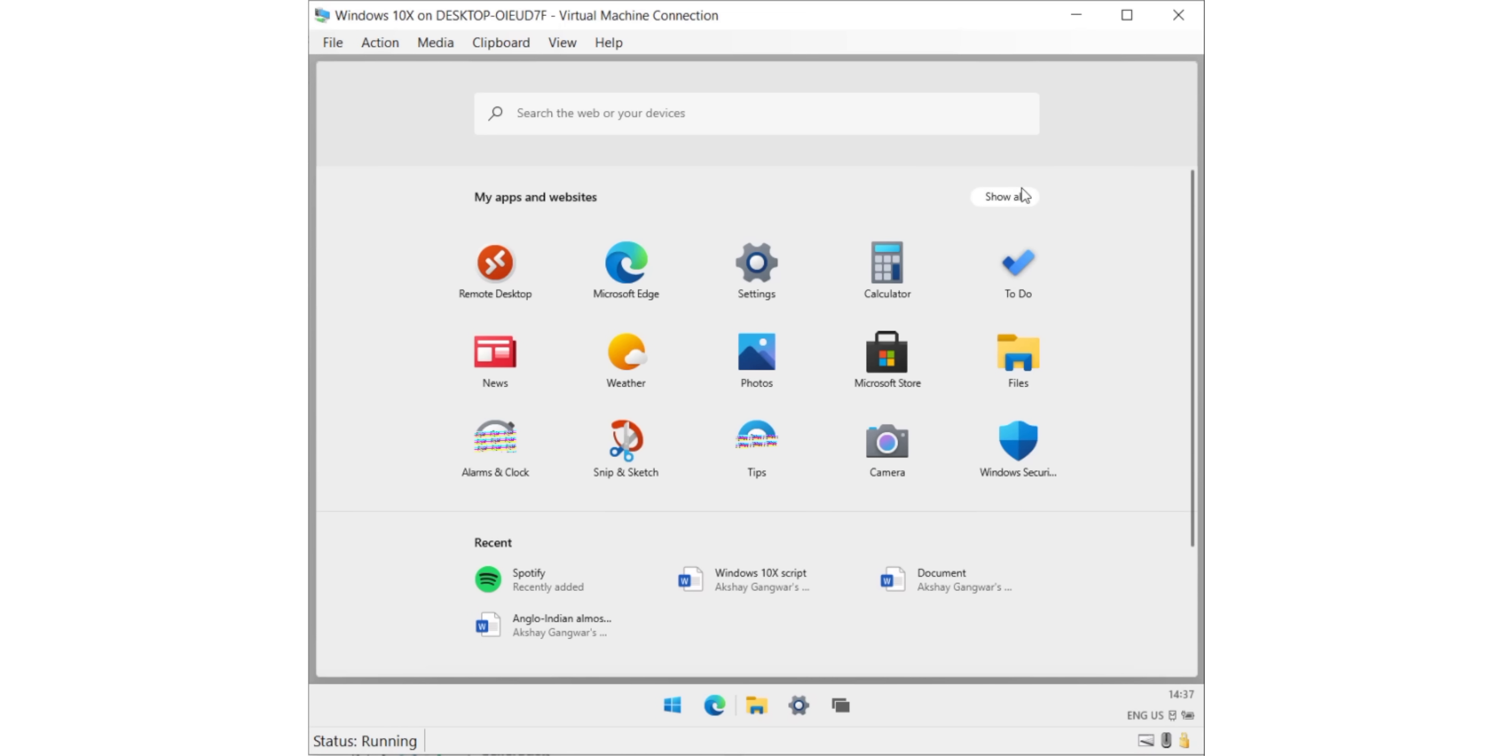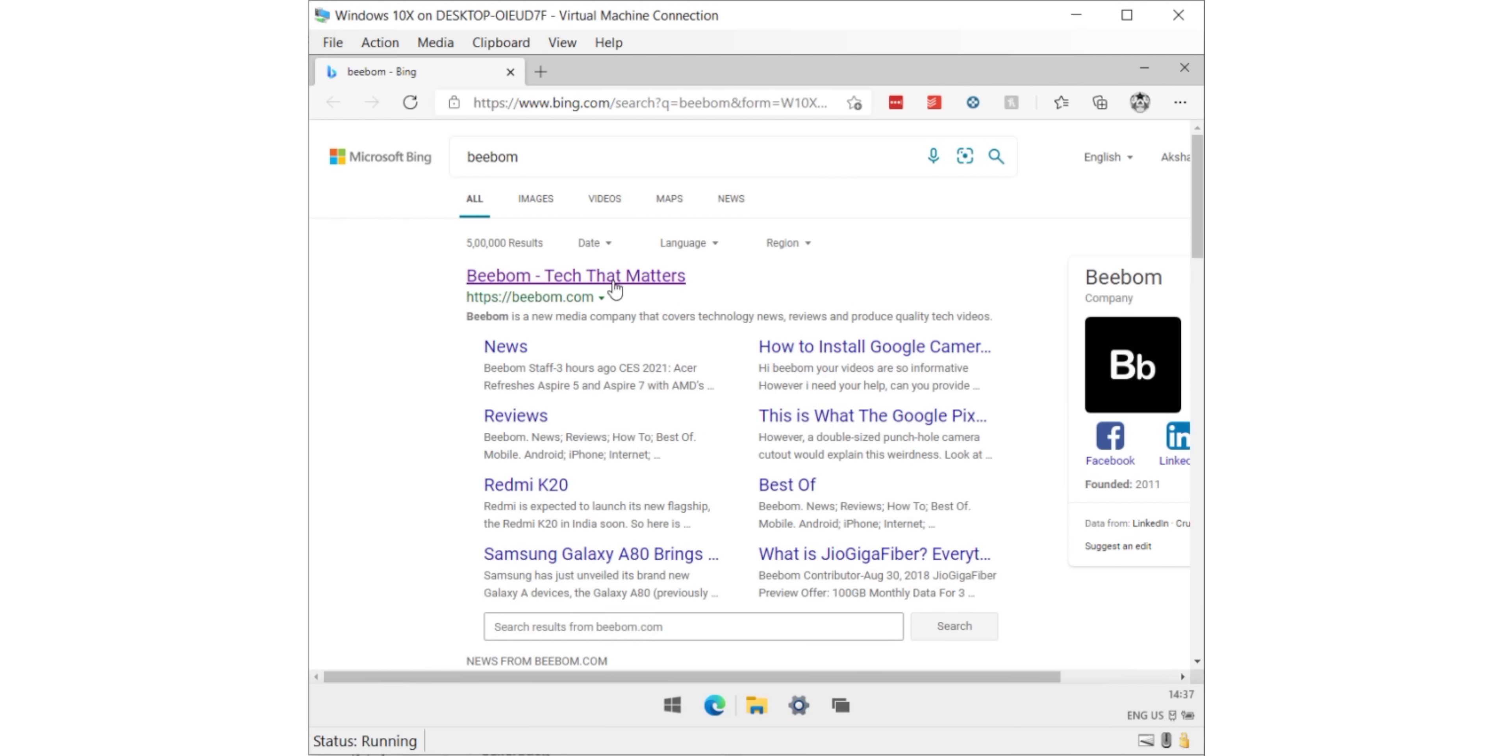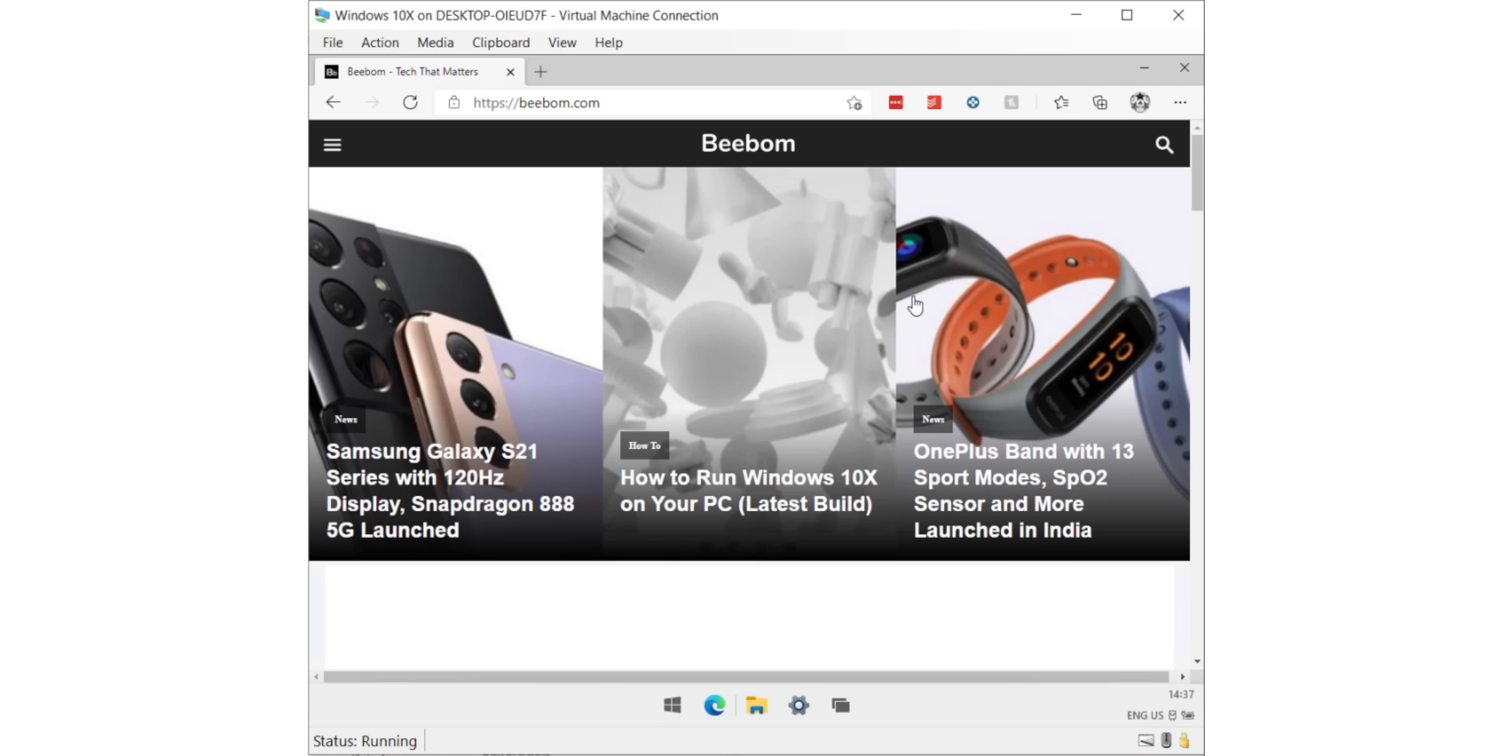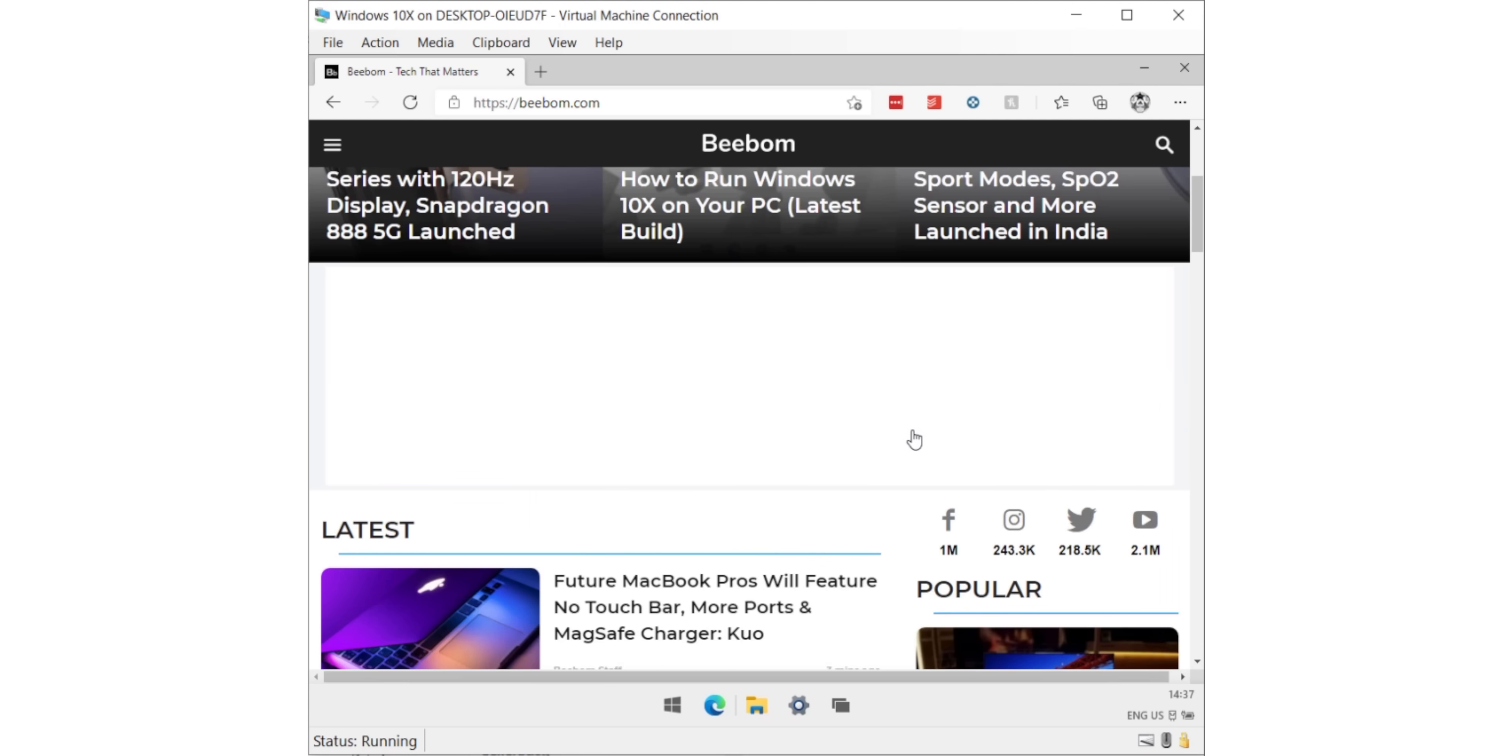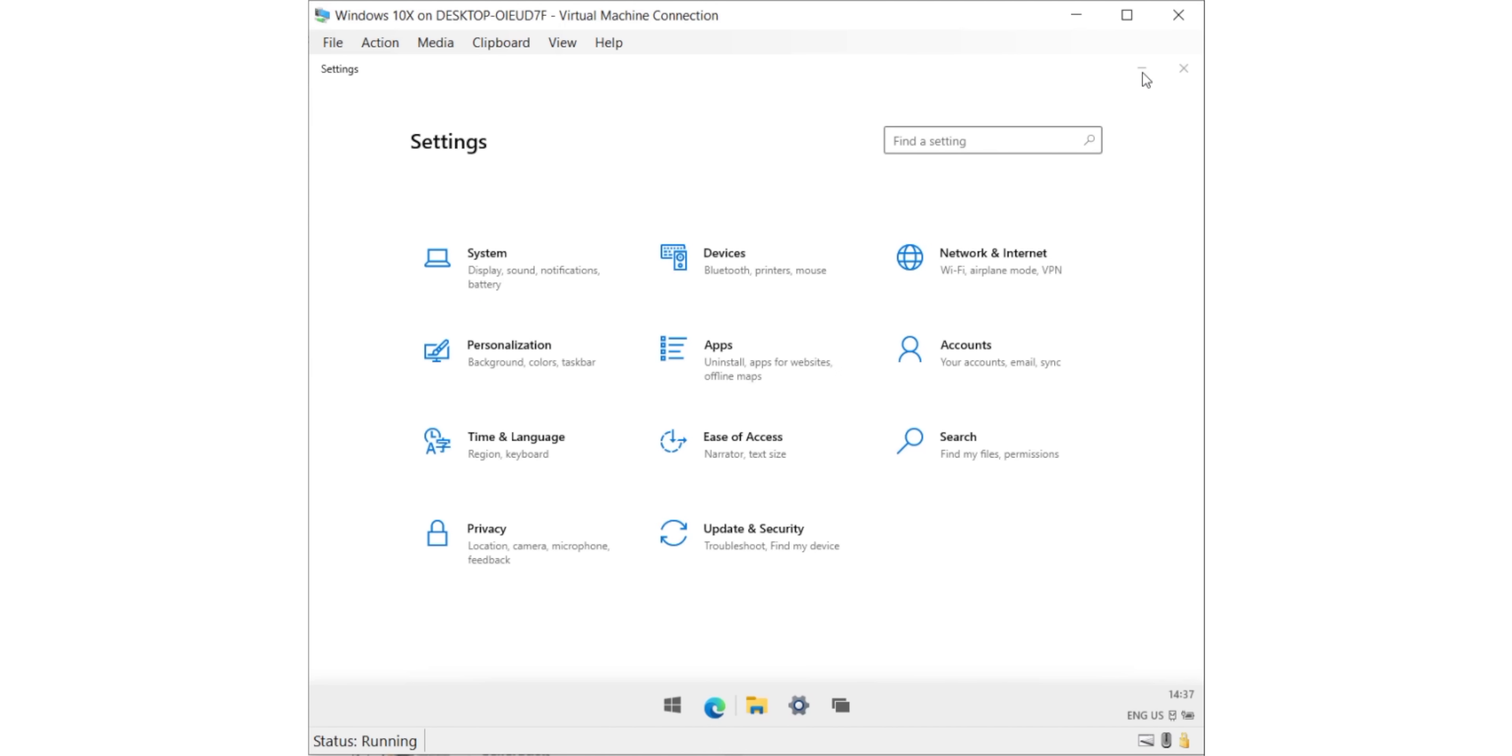Now, apart from all the cool UI changes, there's one thing I noticed. See, even though this Windows 10X build is running on an emulator, it's really smooth and responsive, which is important because Windows 10X is supposed to be a lightweight version of Windows, sort of like a Chrome OS competitor. I mean, sure, this is a leaked build, so there are a few bugs, but those will be ironed out by the time of release. Hopefully.